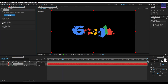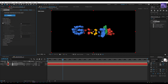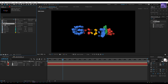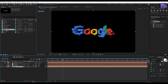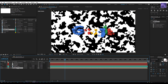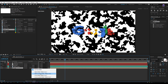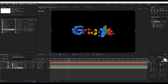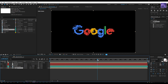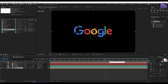Then go to Shading and set Shadow Layer From Main to On. Now go to the project window, select our logo comp, and place it into this timeline. Then simply change the logo track matte to Alpha Inverted Matte. Now select these two layers and move them a little bit forward.